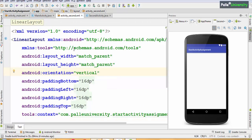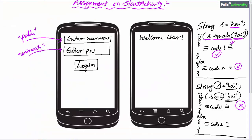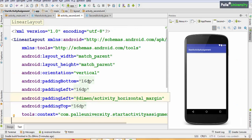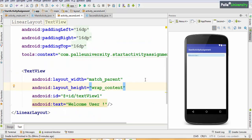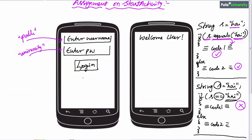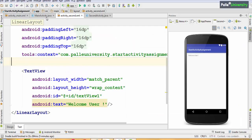Now go to the second activity XML. Take a LinearLayout with orientation vertical. Actually, if your screen has only one element, it doesn't matter whether you use LinearLayout or RelativeLayout, but I prefer LinearLayout with orientation vertical. This is our second screen XML. Now go to MainActivity — since the button is in the first activity, the logic should be written in the first activity Java file, that is MainActivity.java.